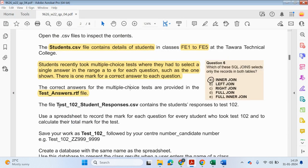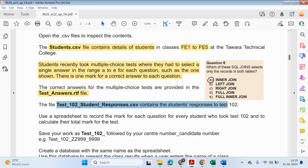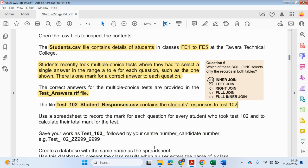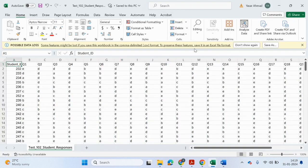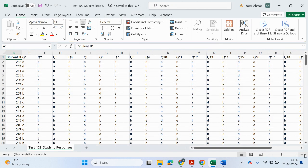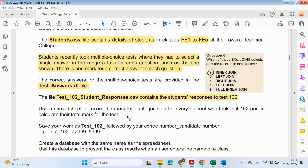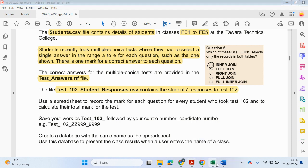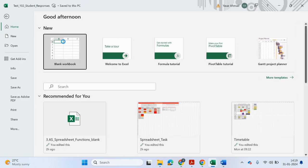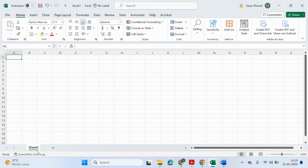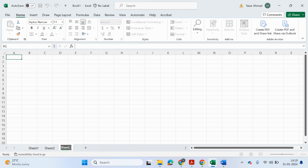The file test underscore 102 underscore student response contains the responses to the test 102. So let's go ahead and open up student response. So use a spreadsheet to record the mark for each question for every student who took the test 102 to calculate the total mark for the test. So what I'm going to do is I'm just going to make a brand new spreadsheet. And in that brand new spreadsheet, I'm going to make three sheets.